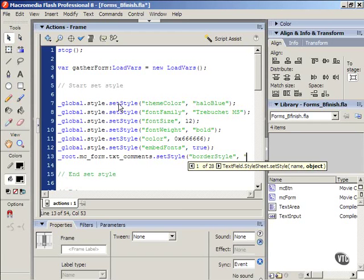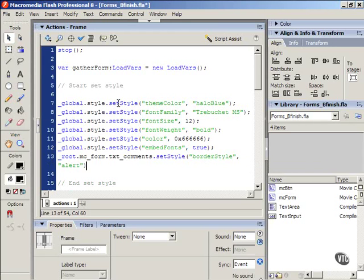alert, close quote, close parenthesis, semicolon.